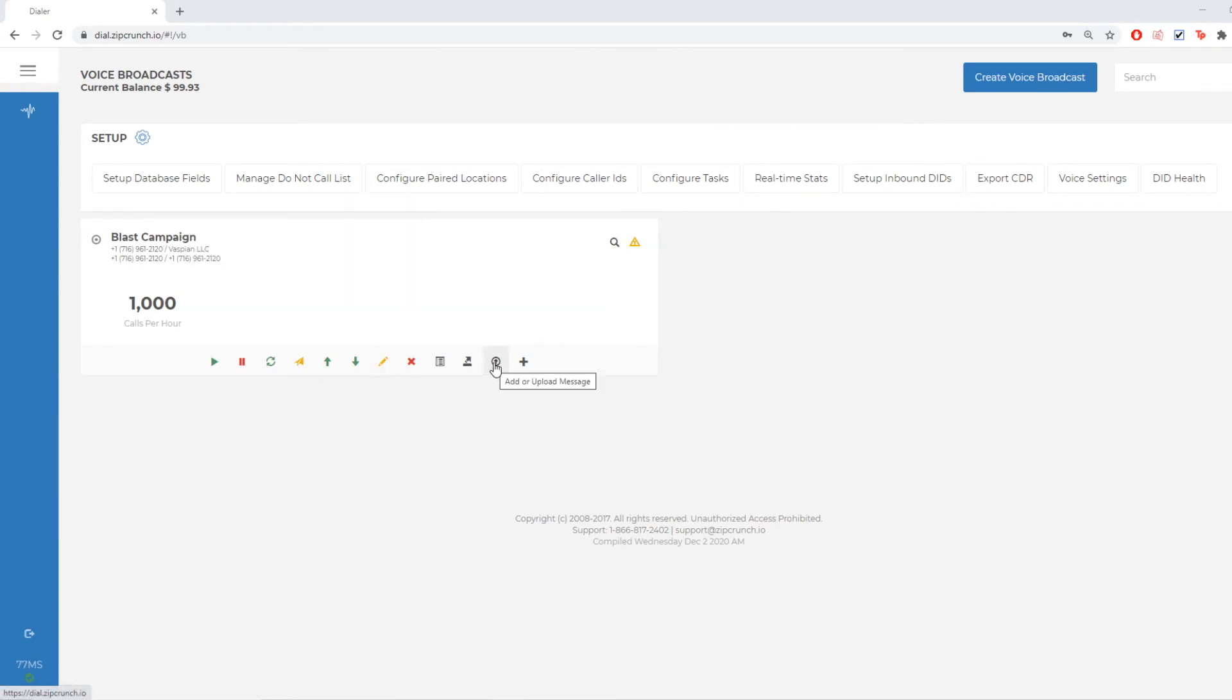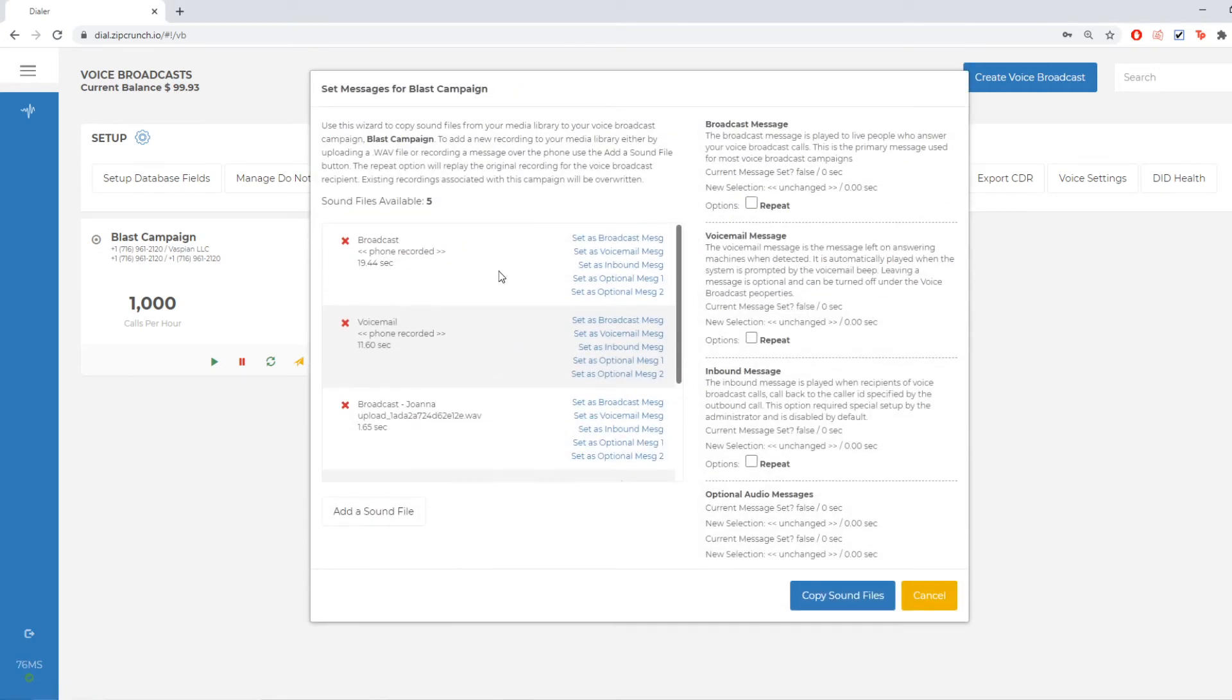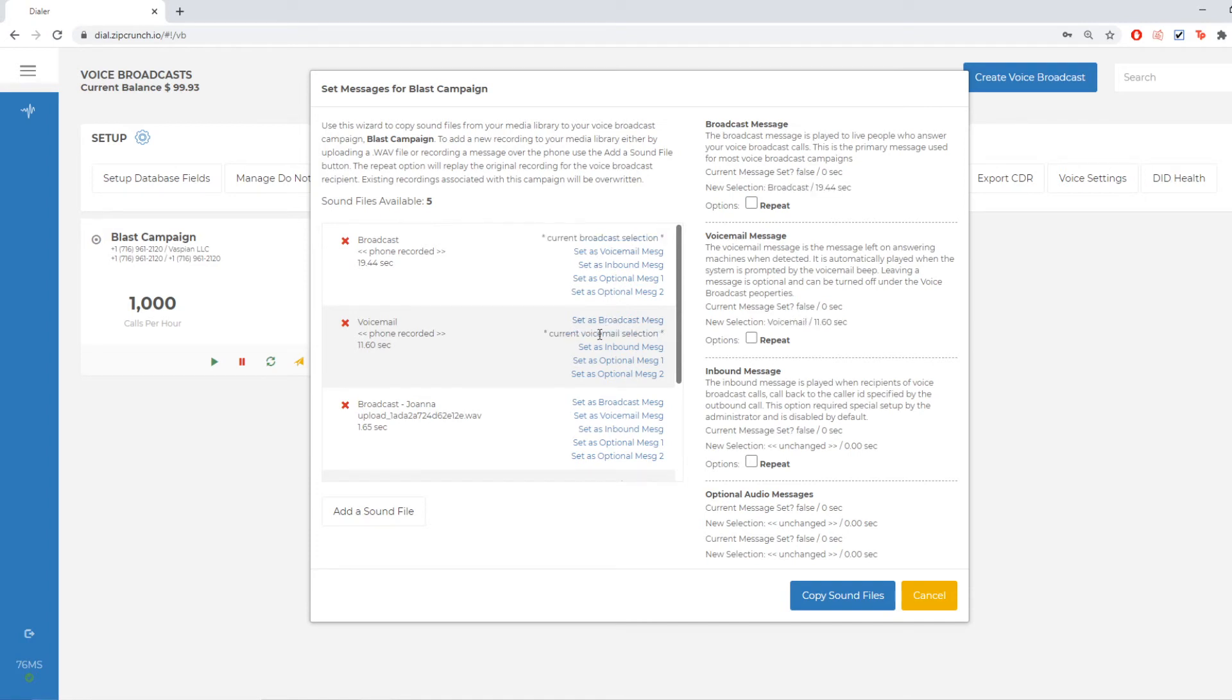So I'm going to go to add or upload message and I'm going to choose my broadcast message and my voicemail. Now when I'm making my messages, I tend to name the audio file exactly what it's going to be set as so my broadcast gets set as my broadcast and my voicemail gets set as my voicemail. That way it's easier and I don't have to think too hard about it.